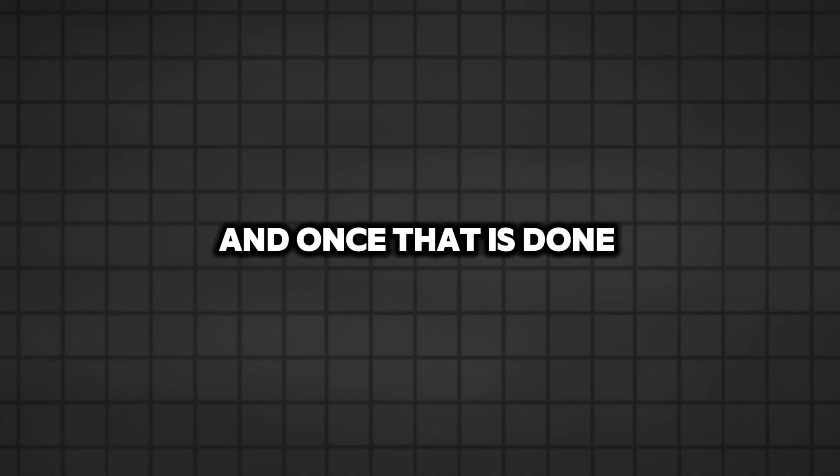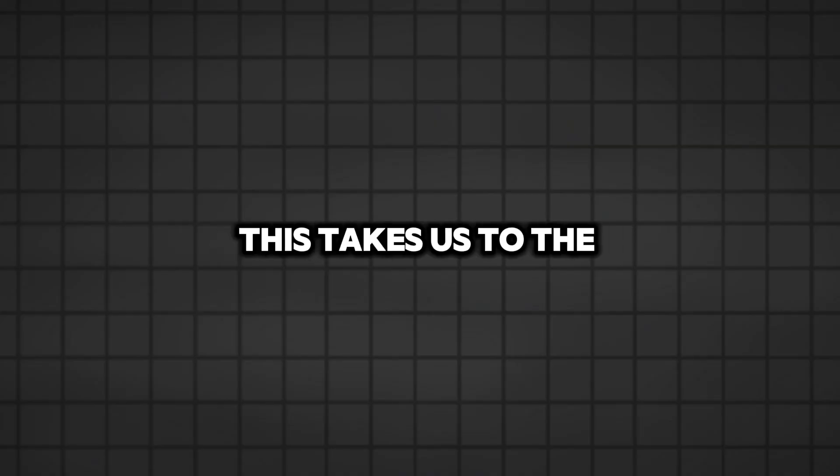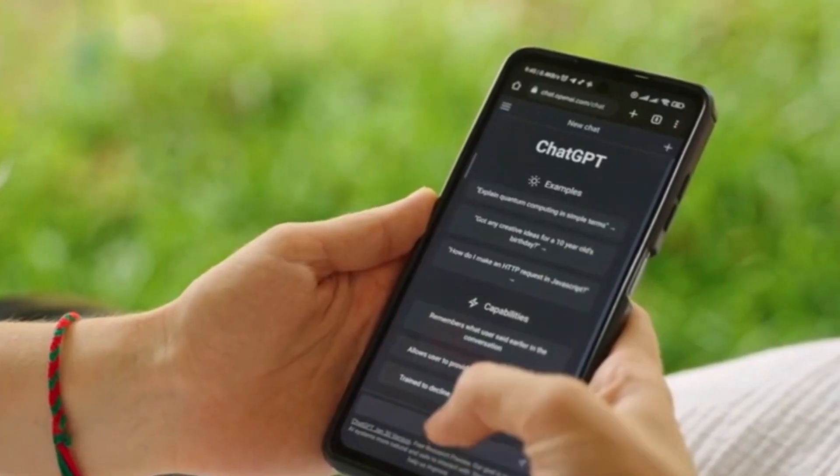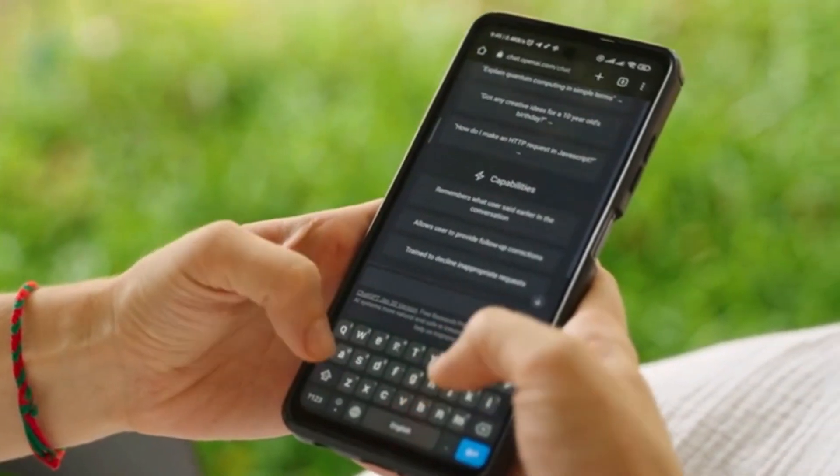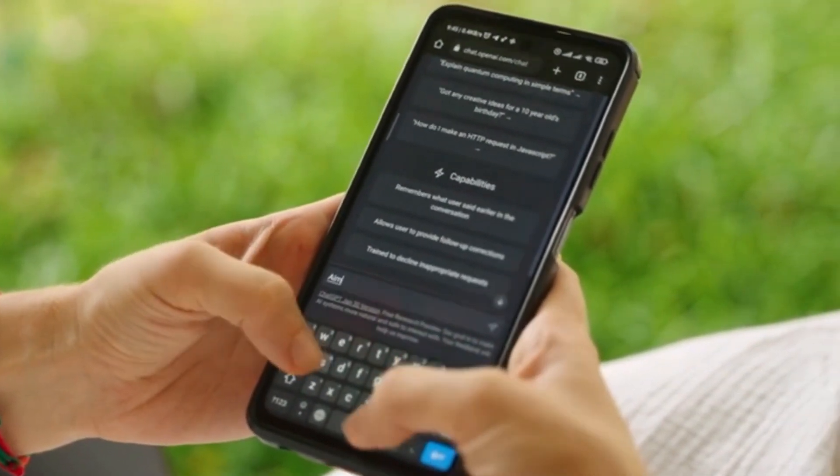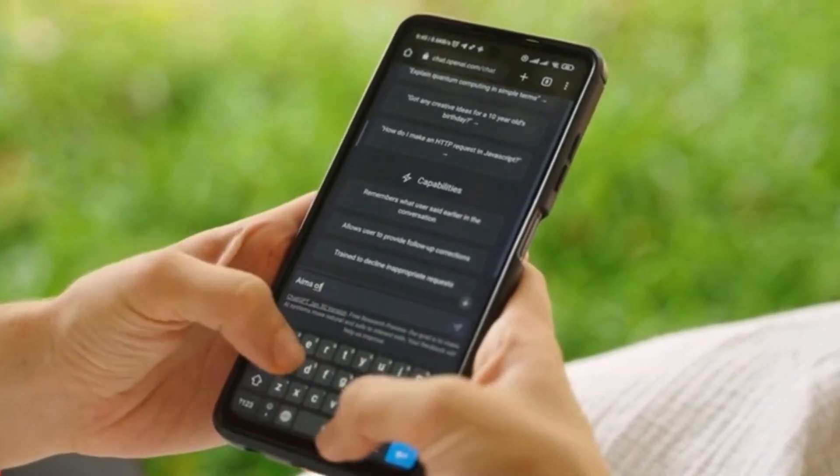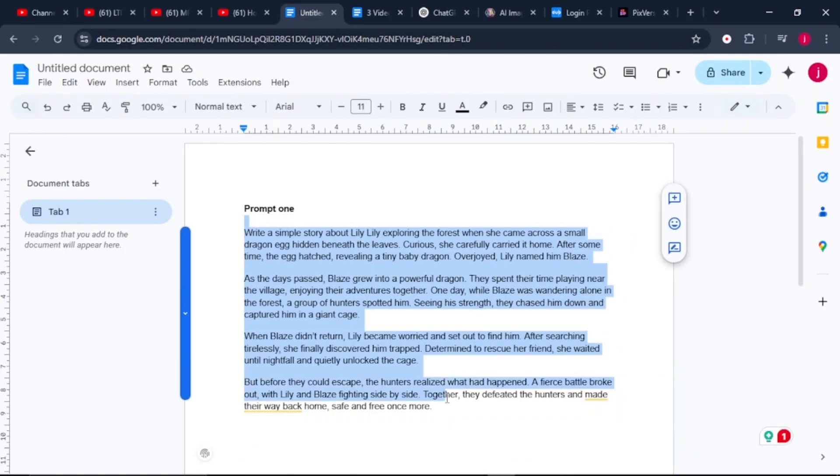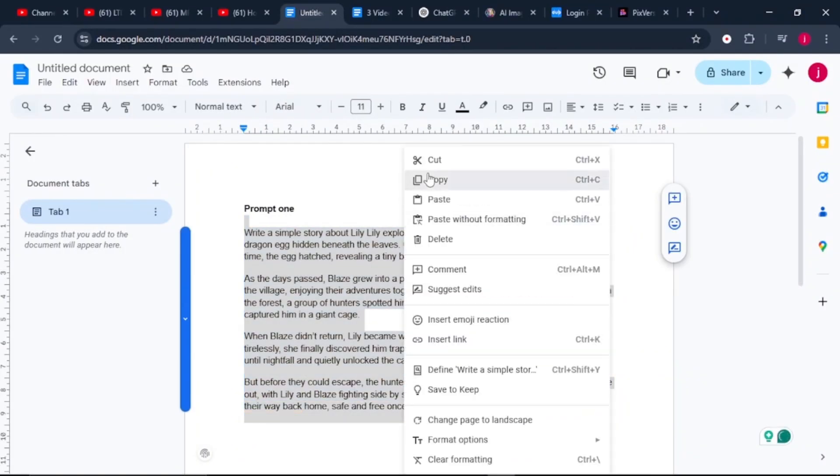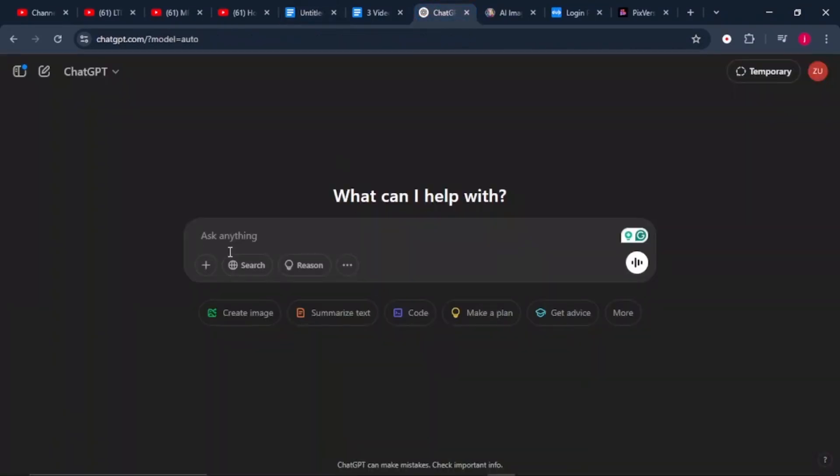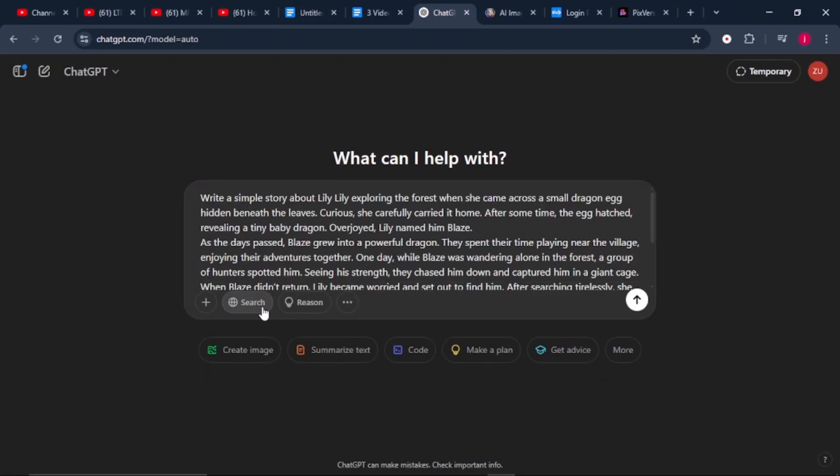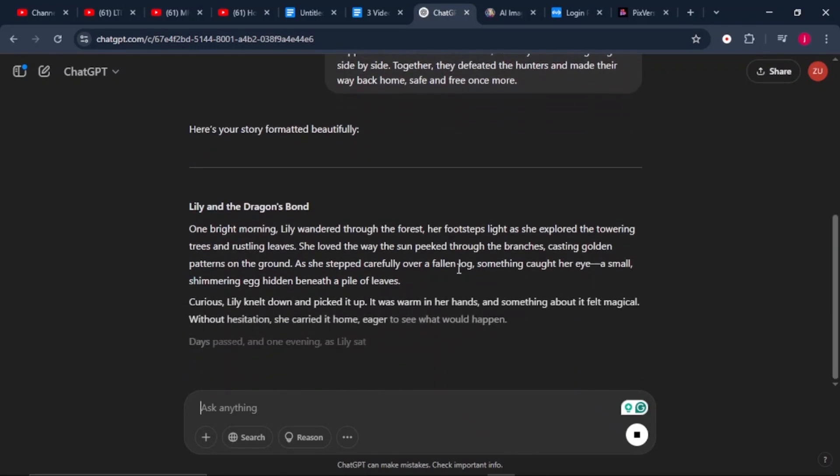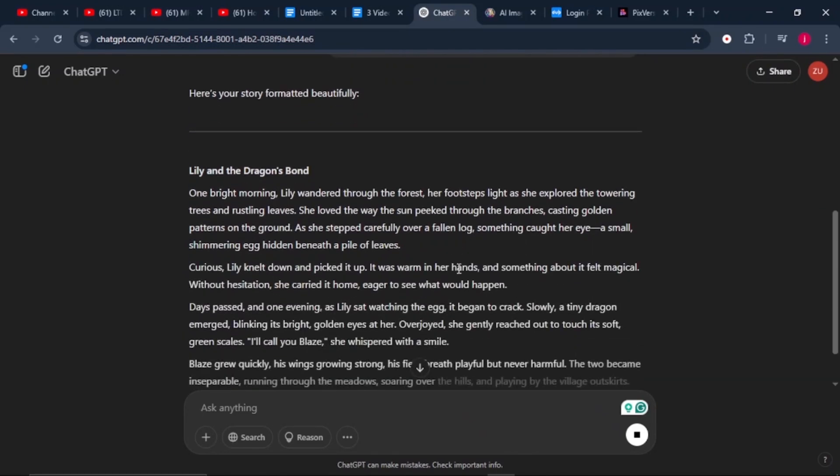Once that is done, this takes us to the next part. I'll leave this rough outline of my story in the description so that you can follow along. Use ChatGPT to refine your story. If you struggle with storytelling, AI can help. Just copy your rough outline and paste it into ChatGPT. It will polish and enhance your story, making it more engaging and structured.